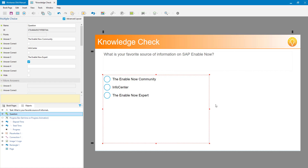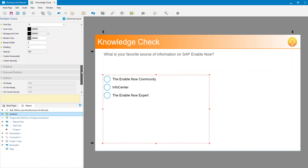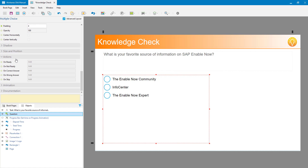So now I have my task and my question, but what can I do with that? How do I indicate it's correct or incorrect? A question object like this multiple choice has a number of unique properties - there are all the answer fields, points, and things like that. Key to all of this, way down under actions, are distinct events that can happen: 'on ready' (the user has entered their answer but not yet submitted), 'on not ready' (the user hasn't tried yet), 'on correct answer', 'on wrong answer', and 'on skip' (if they try to leave without answering). We'll look at the first four of these.